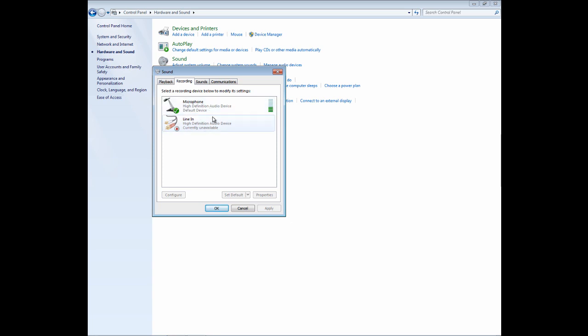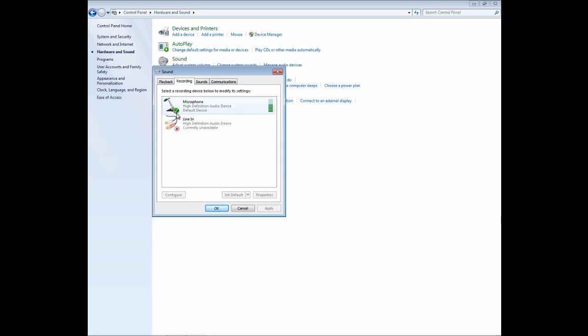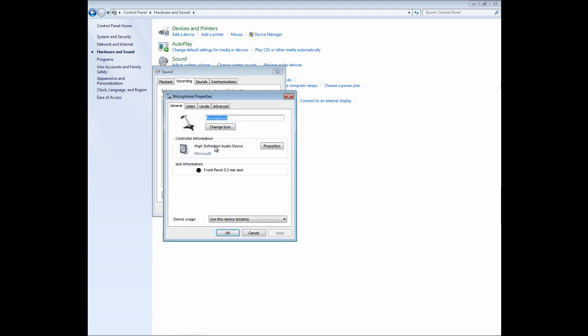And as you can see, I have a microphone and I also have a high definition. Depending on what you have, you might just have a microphone or you might have the microphone and the line in. Well, anyway, whatever you're using, whatever has the green check, you want to go ahead and right-click over it and click on Properties.